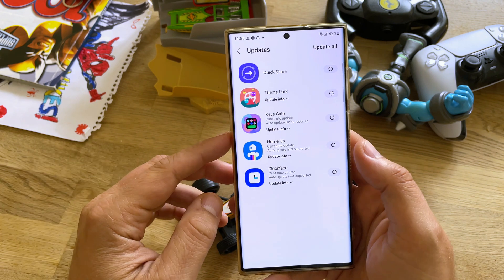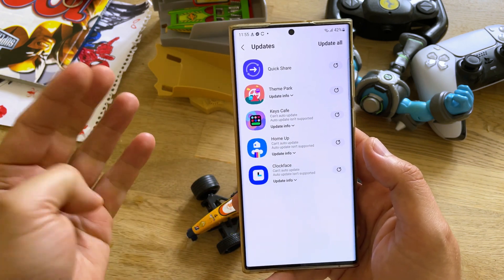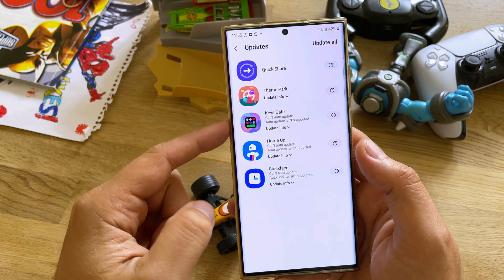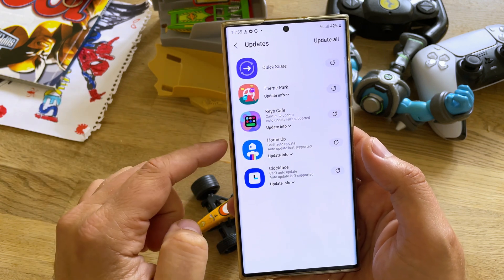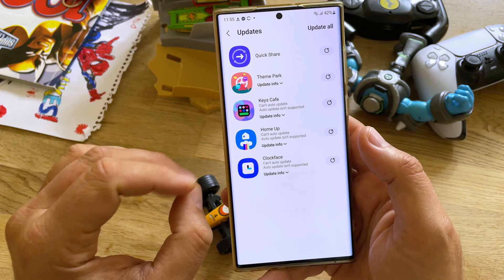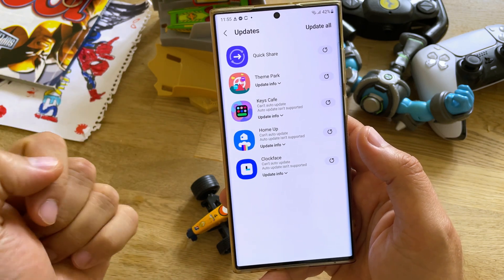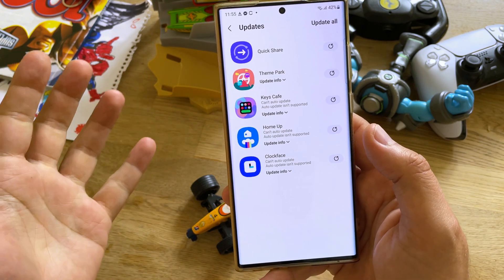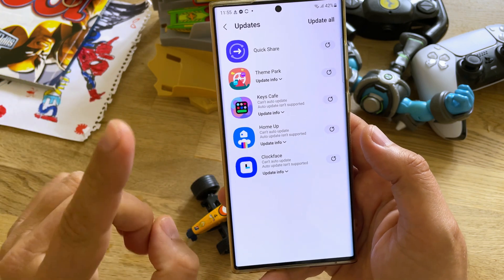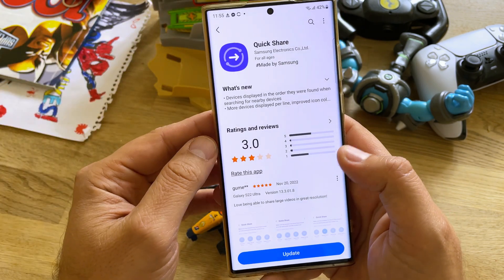Some Samsung stock applications have been updated, but we also have updates for four of the GoodLock modules: Theme Park, Keys Cafe, HomeUp — probably one of the best modules from GoodLock — and ClockFace. Quick Share is the first update.